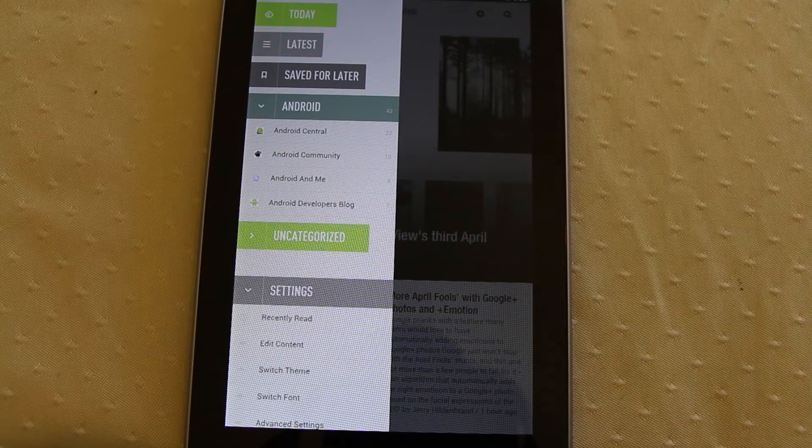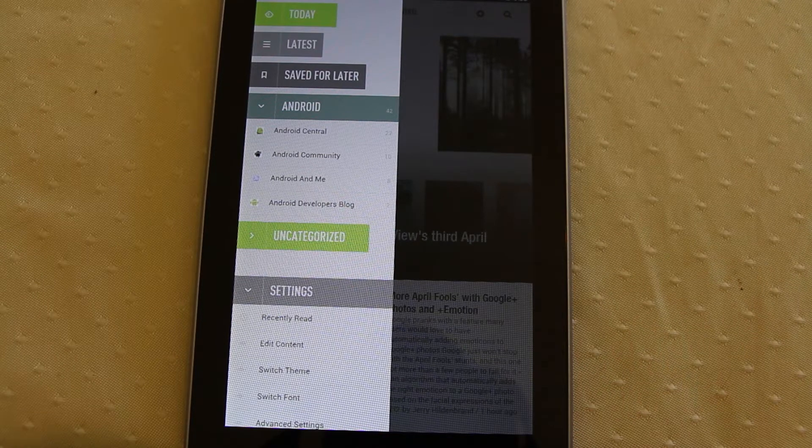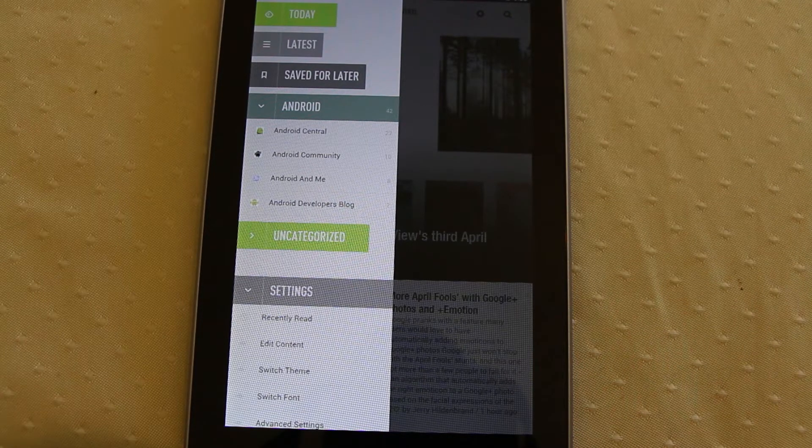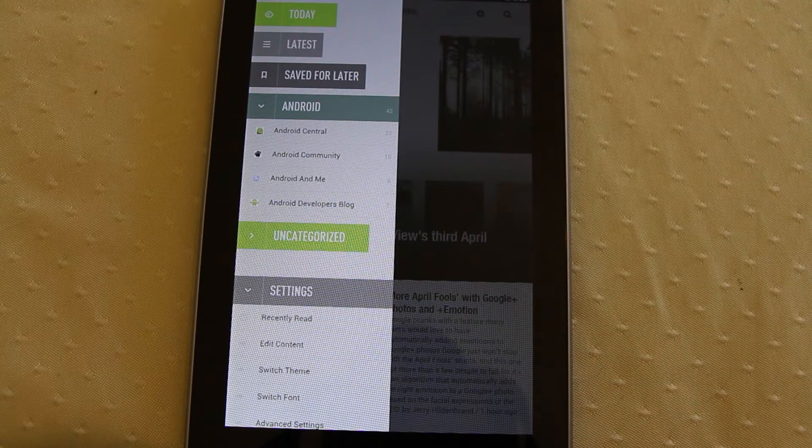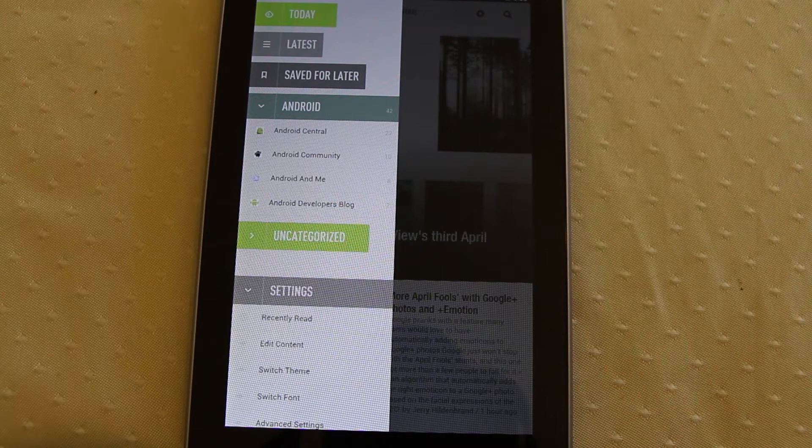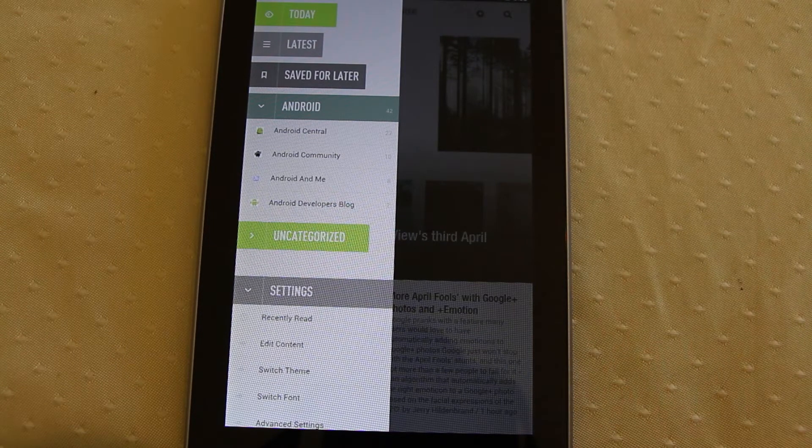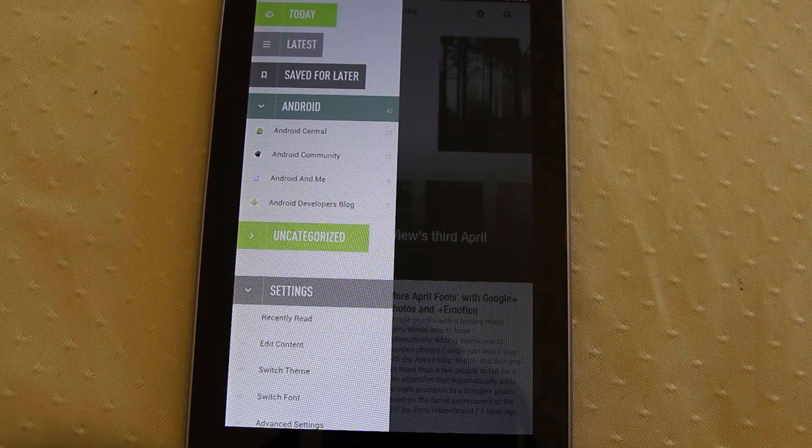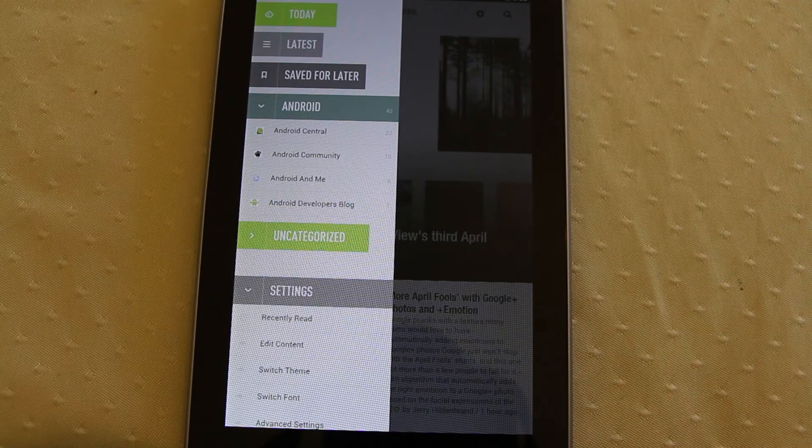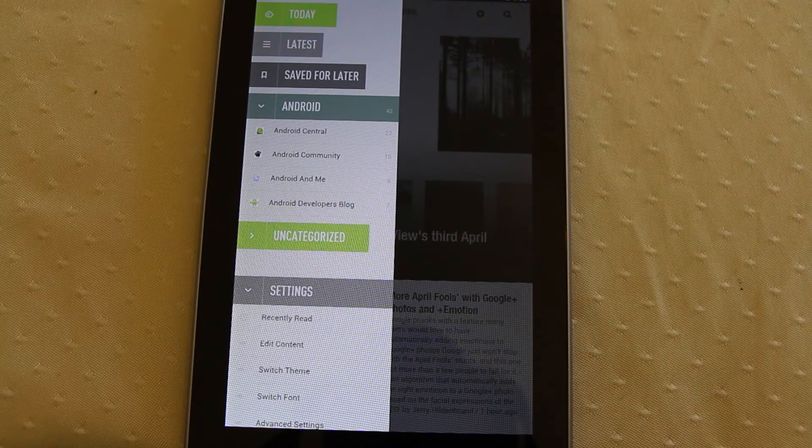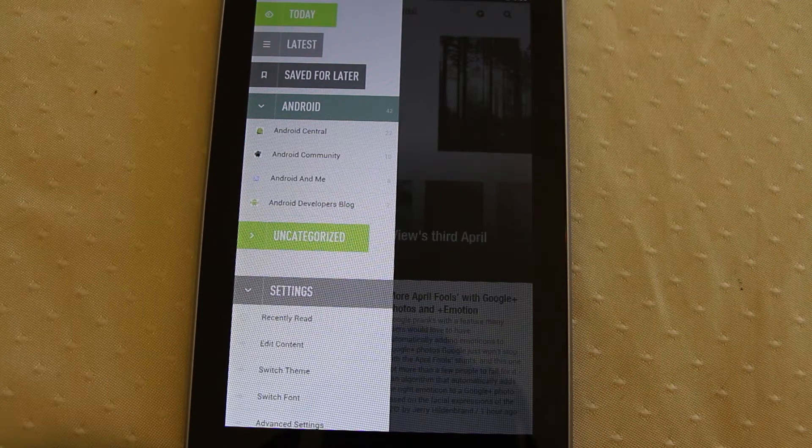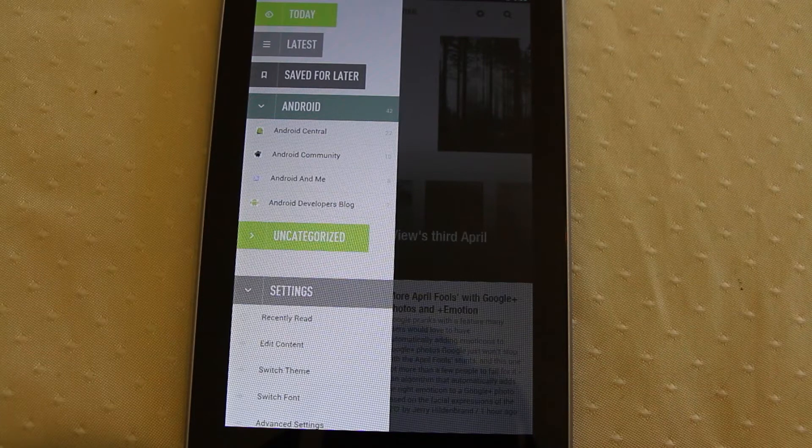If you're not aware, Reader was a way that you could consume RSS feeds - news feeds from around the web - and have them in one interface effectively, all of your different news feeds in one location. With Google getting rid of that service, there's a bit of a gap been left in the market.